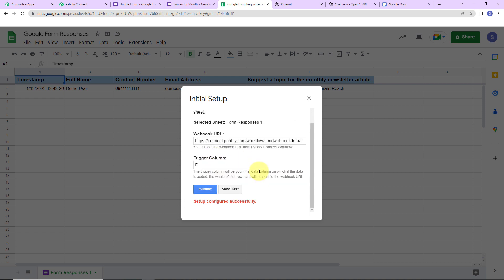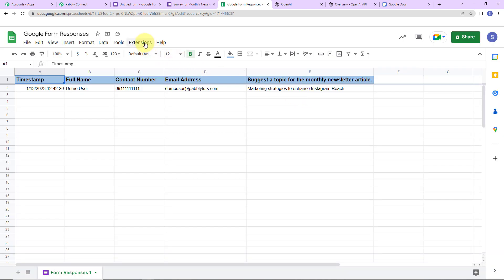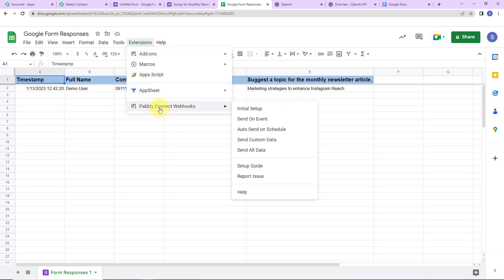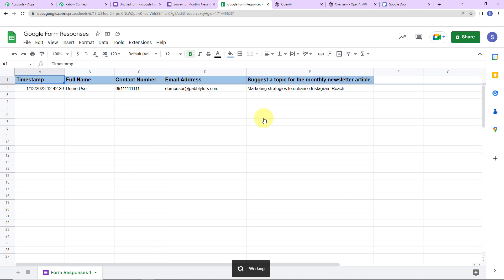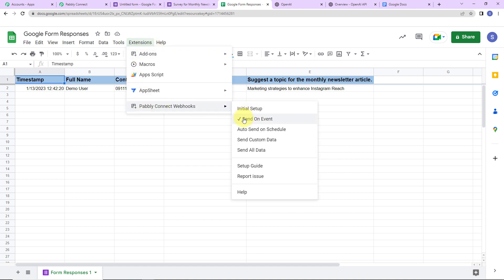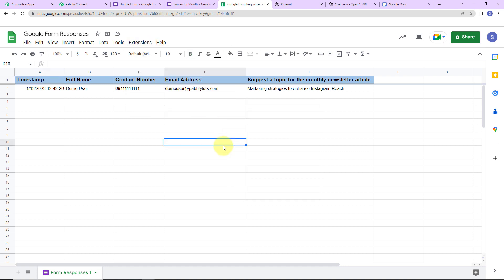The configuration is all set. Going back to Extensions and then Pabbly Connect Webhooks, here you can see 'Send on Event.' Please make sure you click on this to enable it, so that every time a new form is filled and the sheet captures data, a response is sent. Otherwise, it will not send the response. Now you can see there is a check on 'Send on Event.'